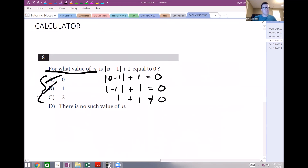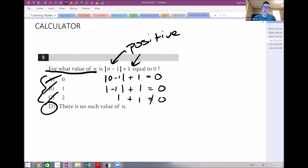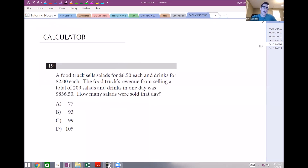If n equals 2: 2 minus 1 is 1, absolute value of 1 is still 1, plus 1 is 2. That's out. There is no such value — and it makes sense: absolute value always makes a number positive, and you can't add two positives and get zero. Very simple — just use your answer choices.